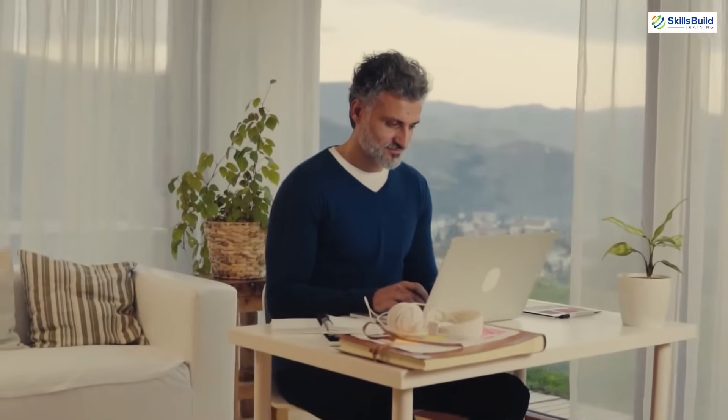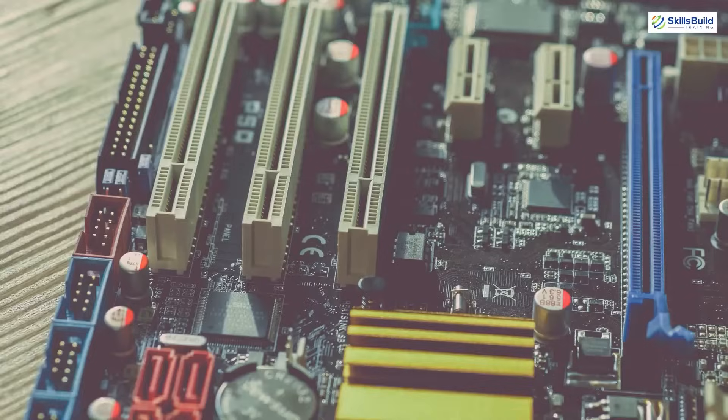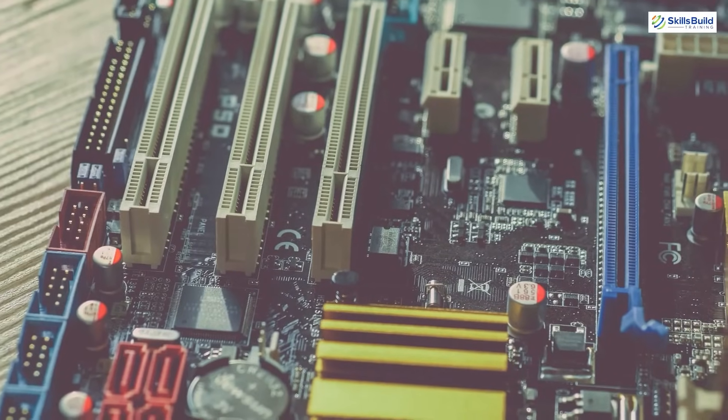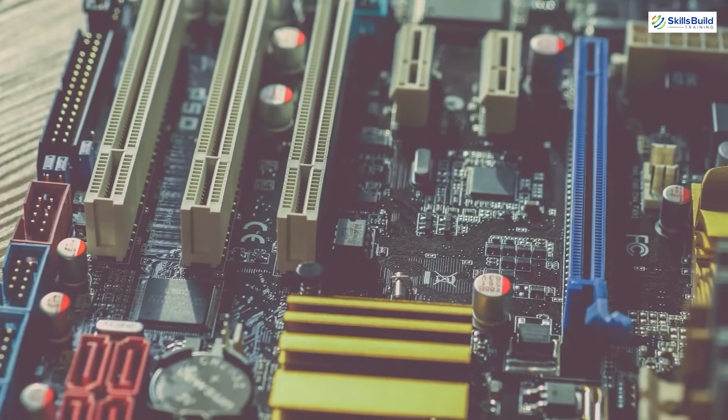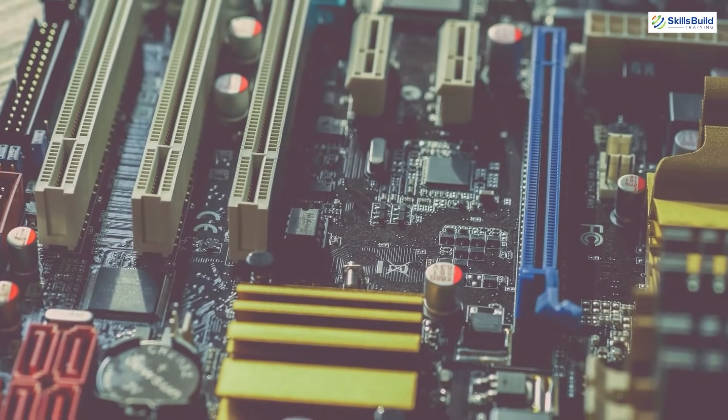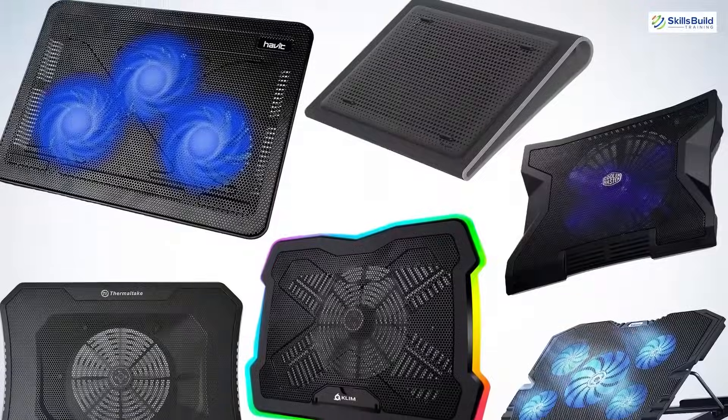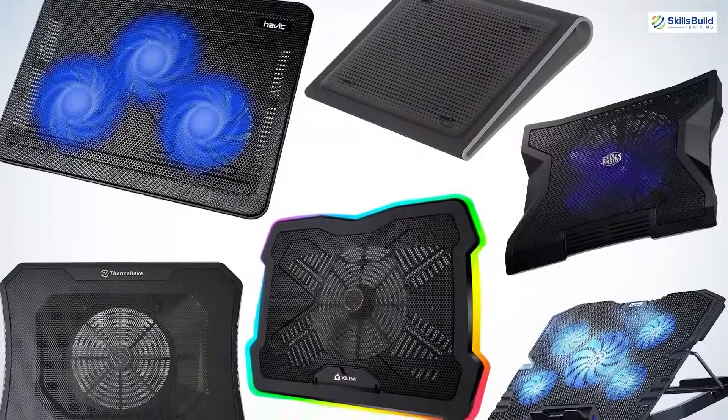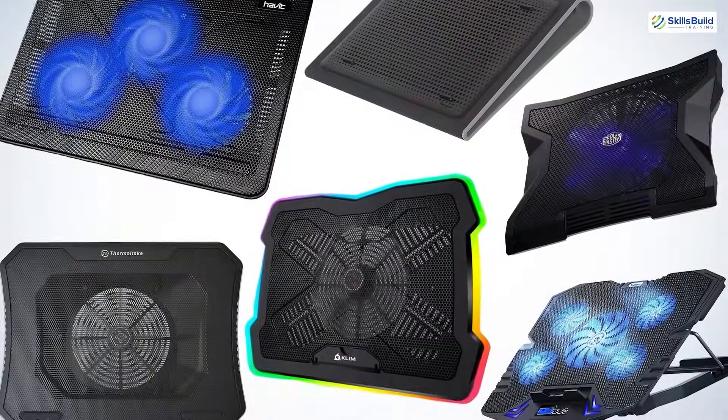Overheating can cause your laptop to slow down, freeze, or even shut down abruptly to prevent damage. It can also lead to long-term damage to internal components if not addressed. So try to stay in a cool and ventilated environment while using your laptop, and use cooling pads if necessary.